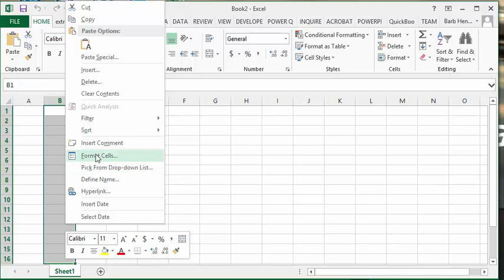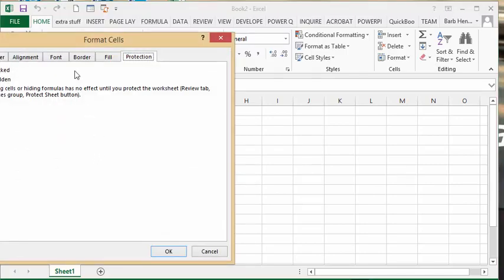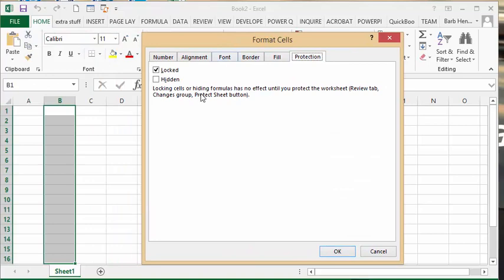We're going to right-click and go to format cells. On the protection tab we're going to take the lock out of here so now it's not locked.